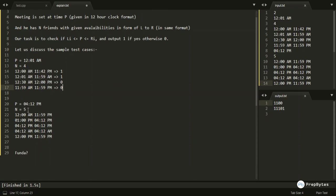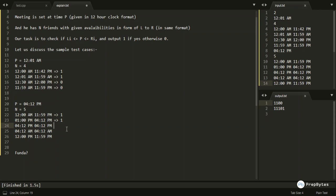Moving to the second sample test case: the meeting time is 4:12 PM and there are five friends. The first friend is available from 12:00 AM to 11:59 PM, so 4:12 PM lies in that range — output '1'. The second friend is available from 1:00 PM to 4:12 PM, and since bounds are inclusive, they can also attend — output '1'.